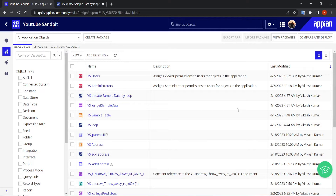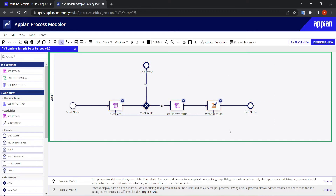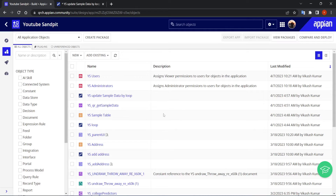Today we are going to look at MNI. We have already seen loops in a previous video, and MNI is also a kind of loop. The full form is Multiple Node Instances — it means whenever we have a task and we want to perform the same task multiple times, we can use MNI.